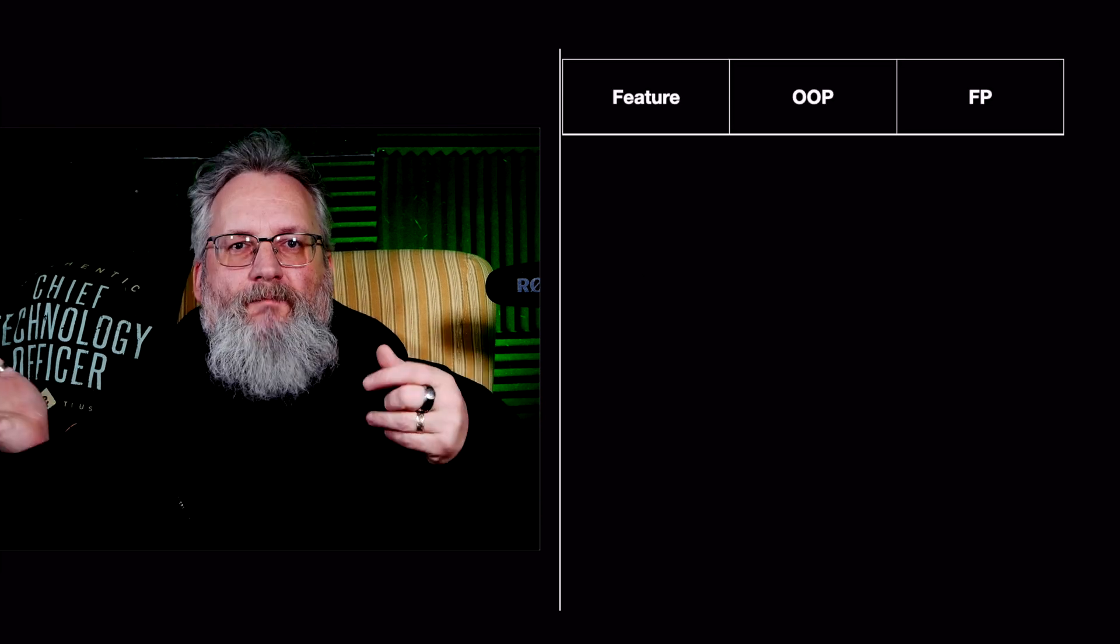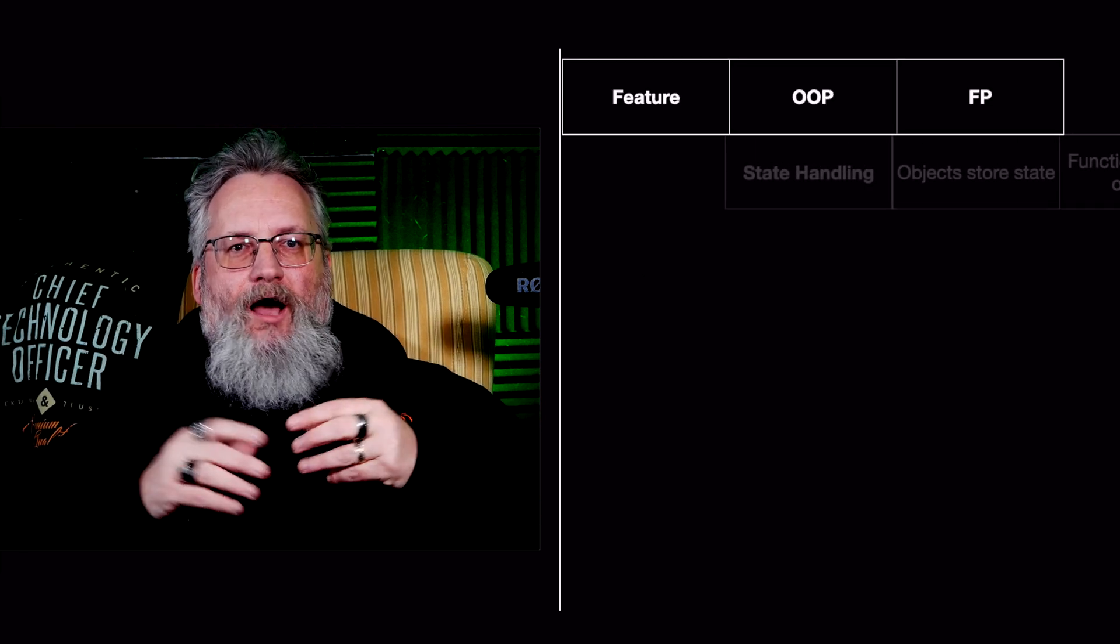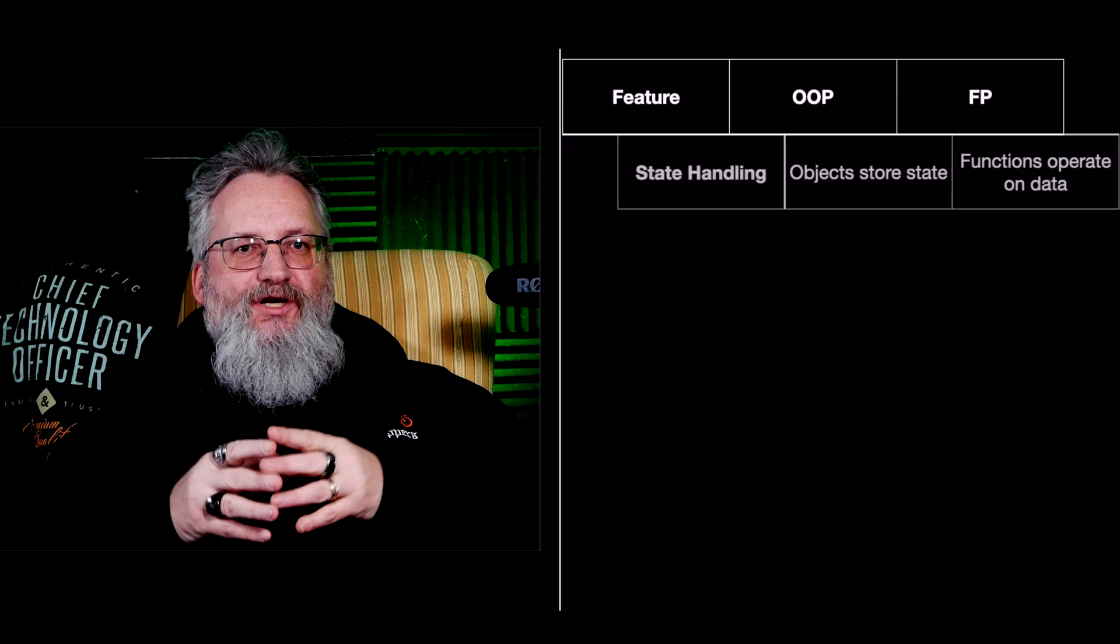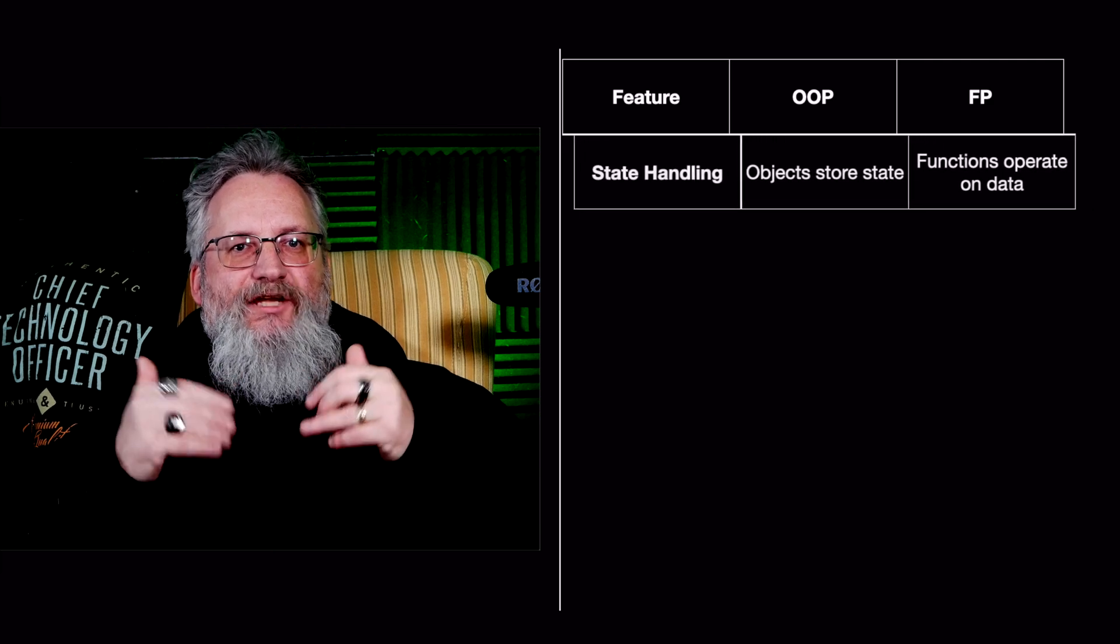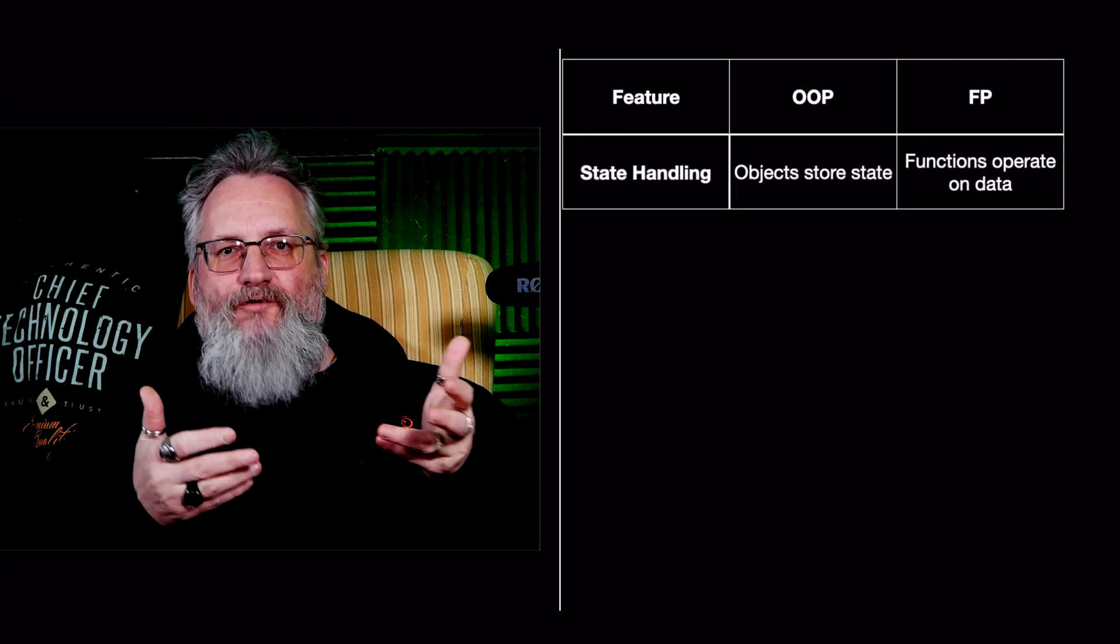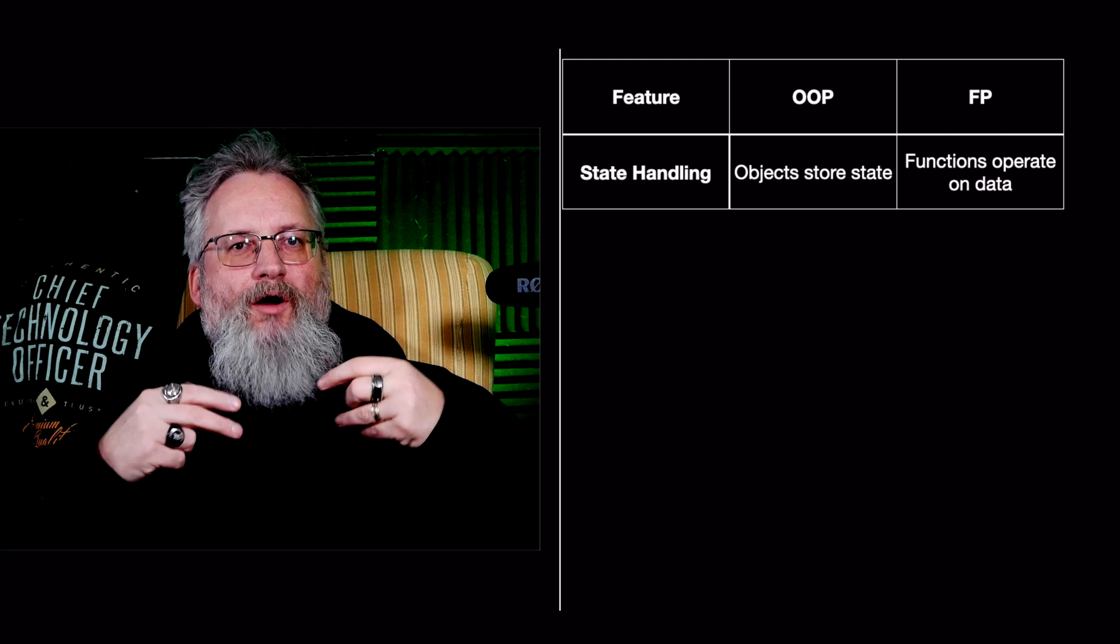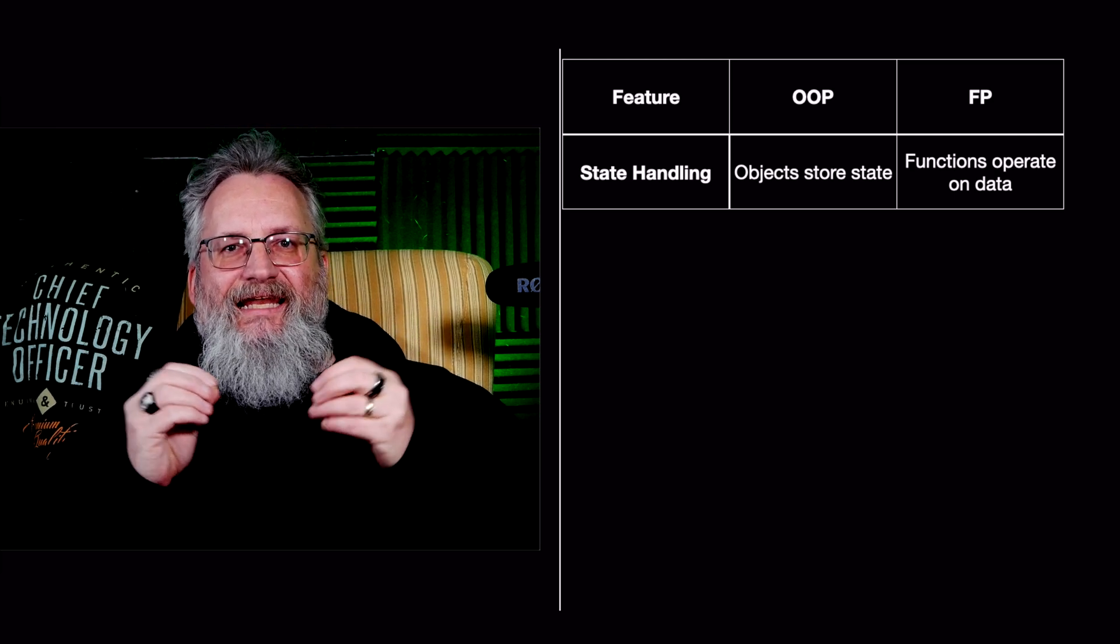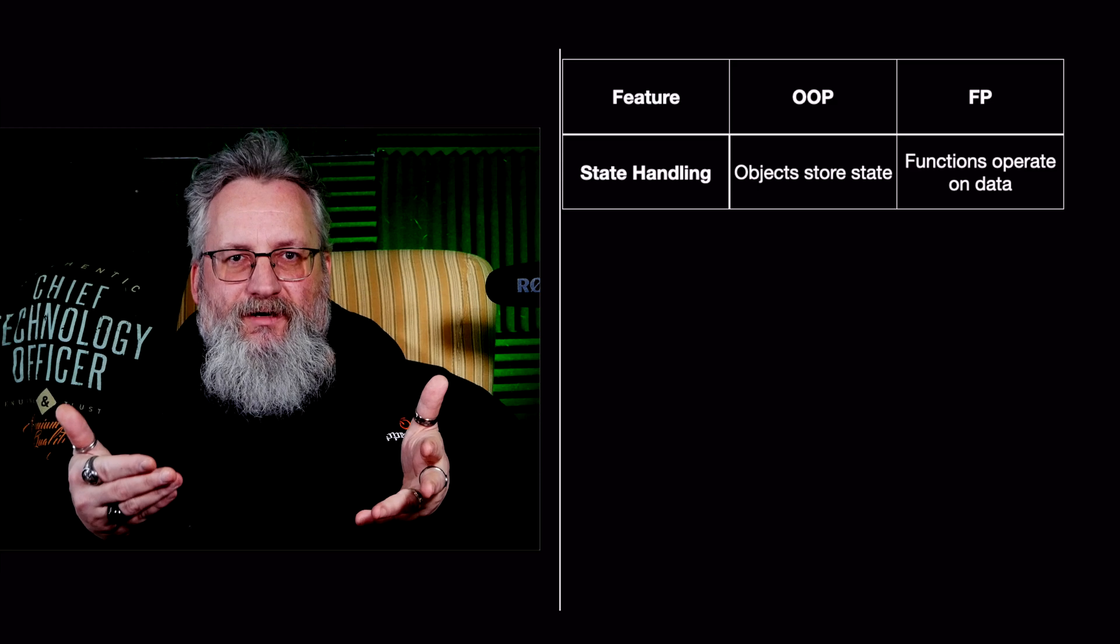So the comparison. The first thing is state handling. In object-oriented programming, objects store state. It means that each object carries its own data and behavior. This makes it easier to model real-world entities but can lead to complex state management.